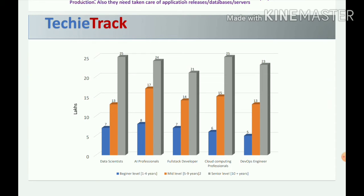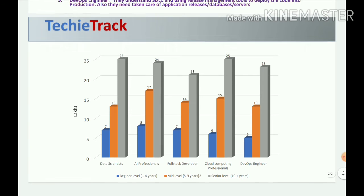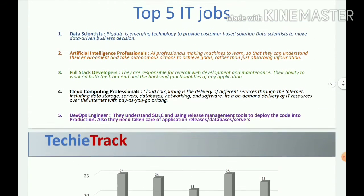Generally, if an AI professional is at entry level, they will get a minimum of 8 lakhs. At mid-level, they will get 17 lakhs, and at senior level, 24 lakhs. Note that there will be a plus or minus variation based on the company, experience, and how the person showcases their skills in the interview.